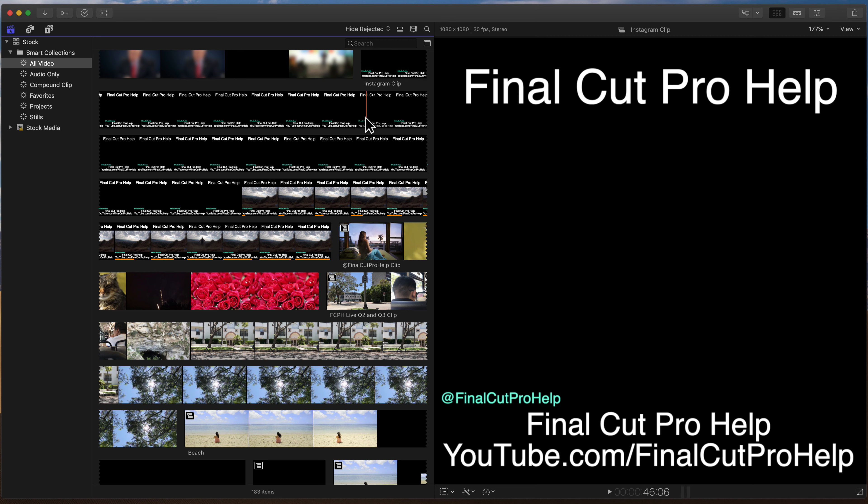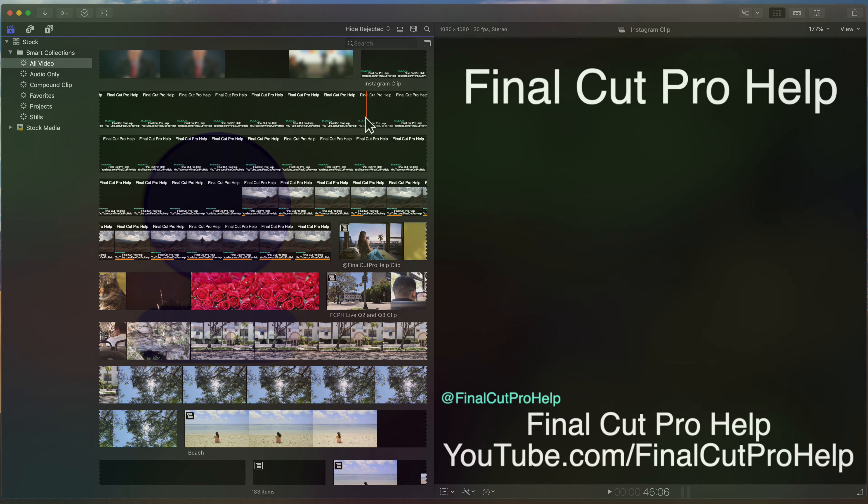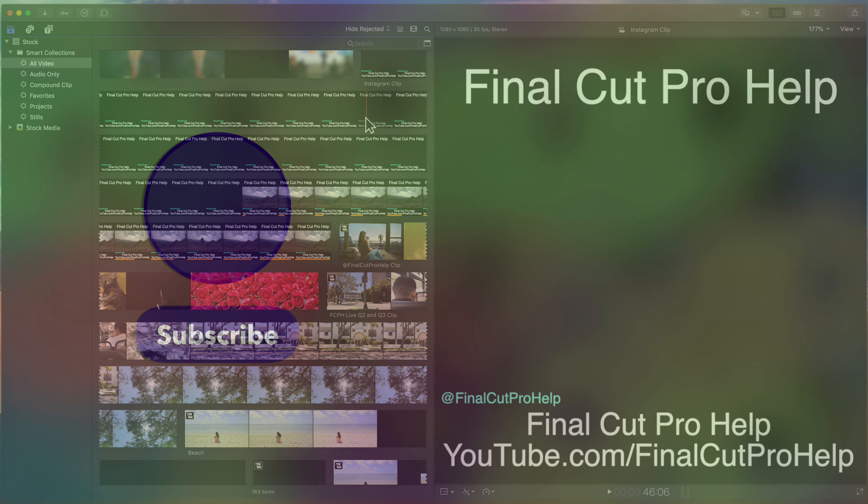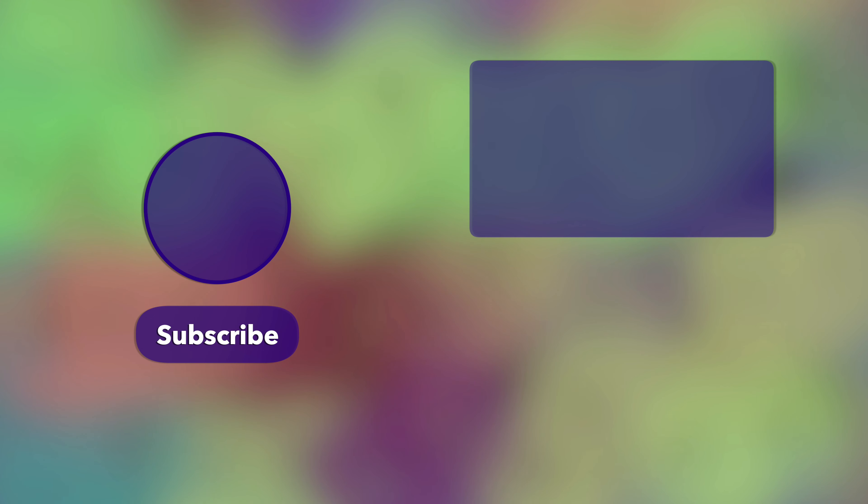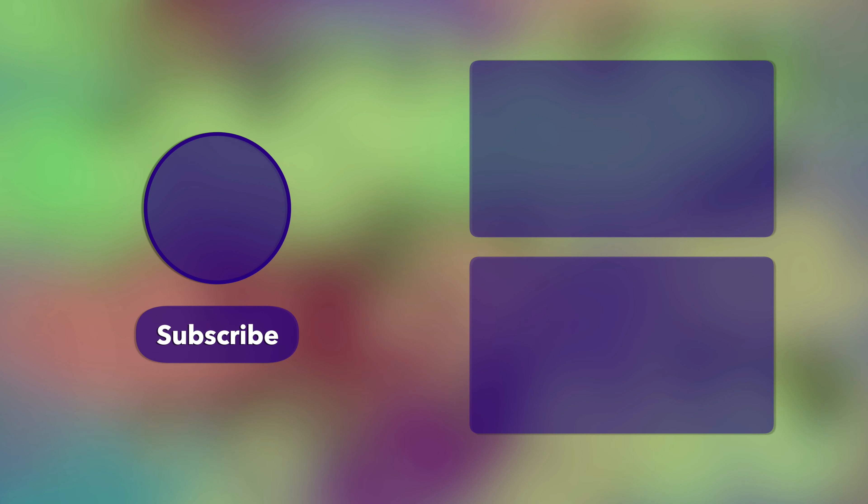This will help you organize your clips, and organization is one of the most important things when you're editing content. If you're not organized, you're going to get lost. You're going to waste a lot of time looking for stuff, and we don't want that. We want you to be able to edit your stuff very well.